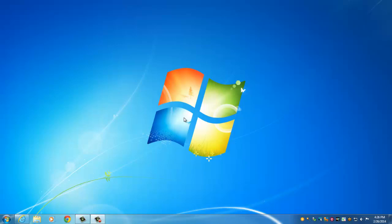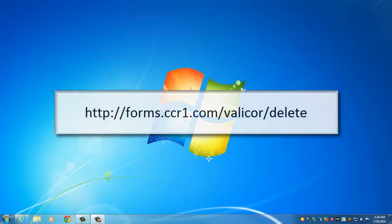Hello and welcome to this video tutorial on how to request a user account be removed using the web form. First, navigate to the web address on your screen.